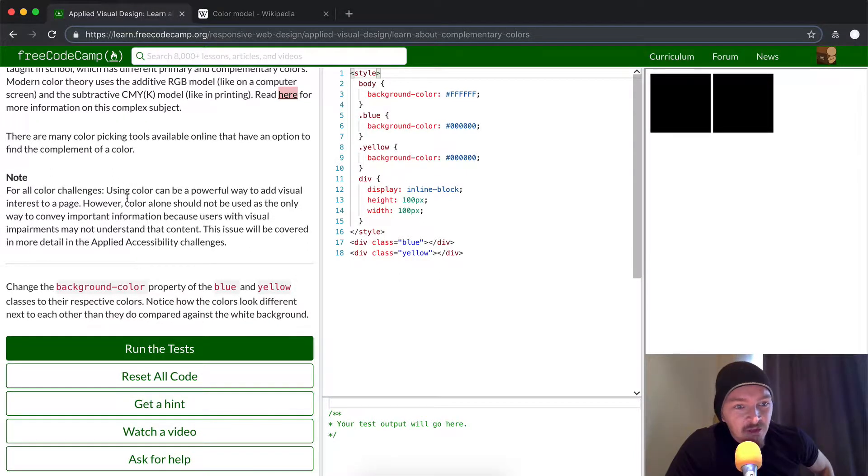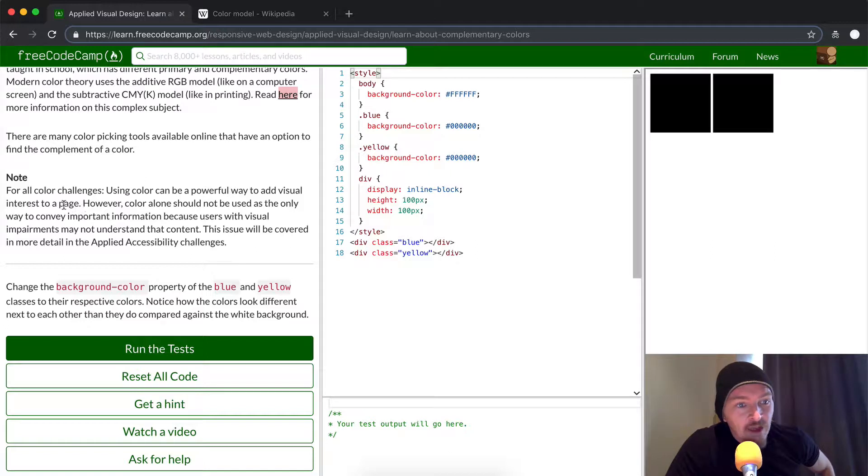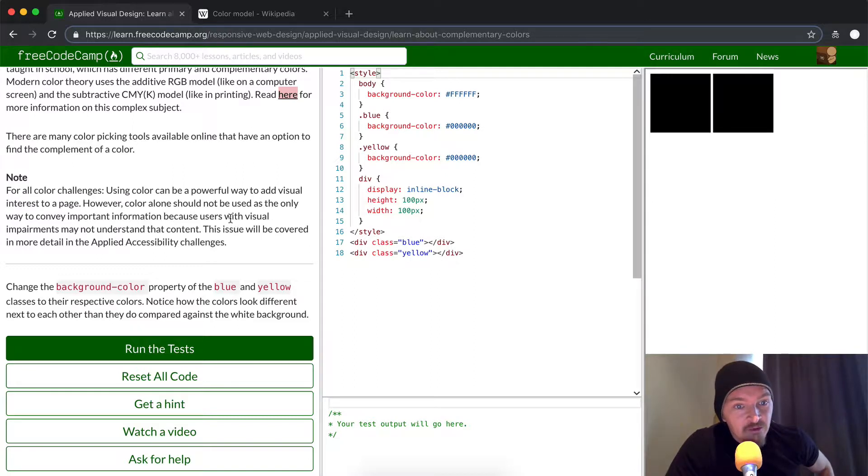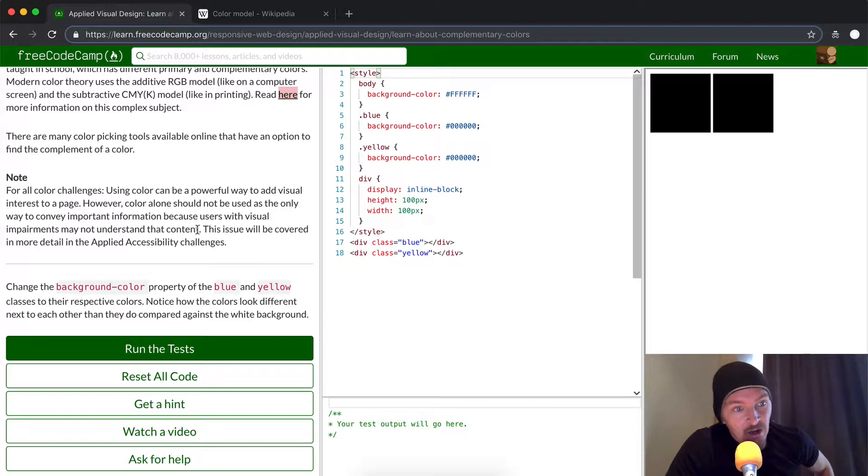For this challenge - using colors can be a powerful way to add visual interest to a page. However, color alone should not be used as the only way to convey important information, because users with visual impairments may not be able to understand it.